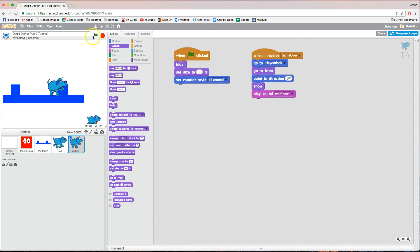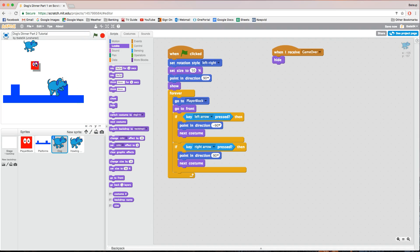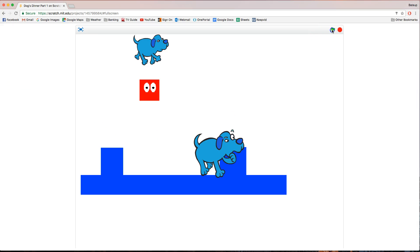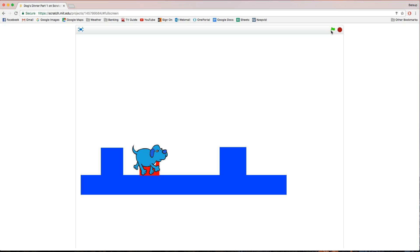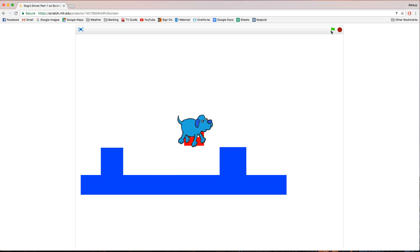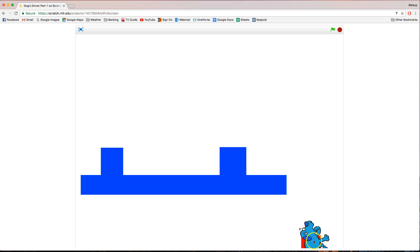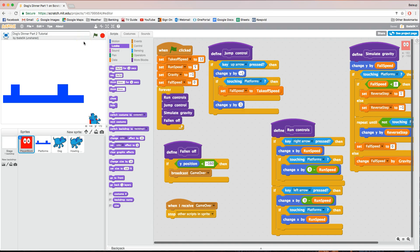Let's run the game. We've got our dog moving around, jumping on platforms. When we jump off, the howling dog appears and the wolf howl plays — the game is working. In the next video we're going to start making a few different levels for the dog to work through, so I'll see you in the next video.